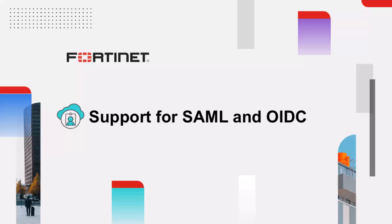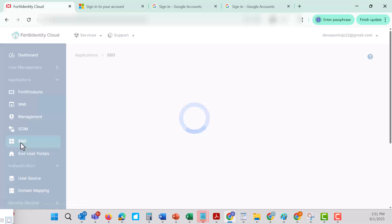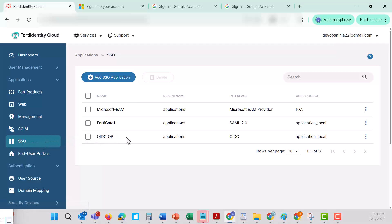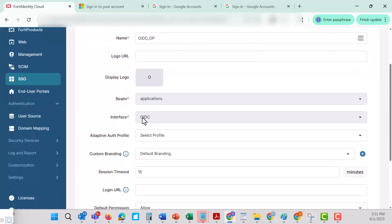FortiIdentity Cloud can serve as a standard-based identity provider using both SAML 2.0 and OpenID Connect protocols. As a SAML IDP, it enables seamless integration with service providers that rely on SAML for federated authentication, commonly used in enterprise applications and cloud services. As an OIDC provider, FortiIdentity Cloud issues tokens and authenticates users for relying parties, making it ideal for modern API-based applications using OAuth 2.0 and OIDC. Whether using SAML or OIDC, the local IDP enables a centralized authentication flow while keeping identity data in one place, reducing complexity, improving user experience with single sign-on, and ensuring consistent enforcement of security policies such as MFA.